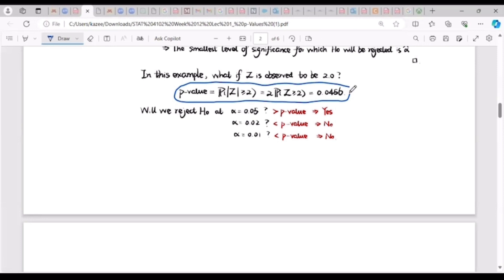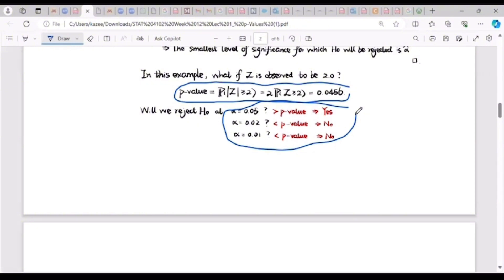Looking at that p-value of 0.0456: whatever level of significance is given, I can now compare to take a decision. At α = 0.05, since 0.0456 < 0.05, I reject. But at α = 0.02, I do not reject because 0.0456 > 0.02. Whenever a p-value is greater than a given level of significance, you do not have sufficient evidence to go against the null hypothesis.